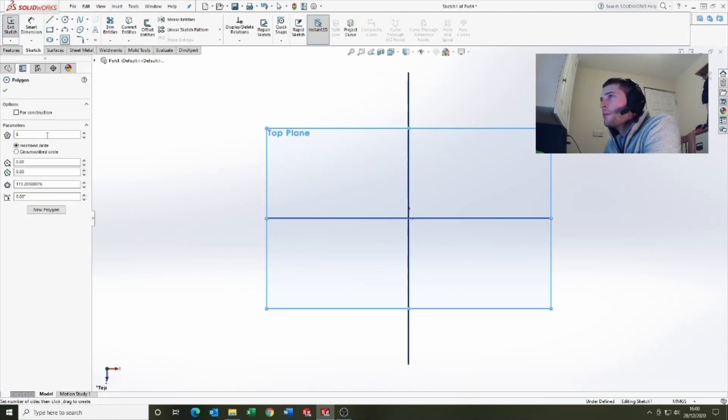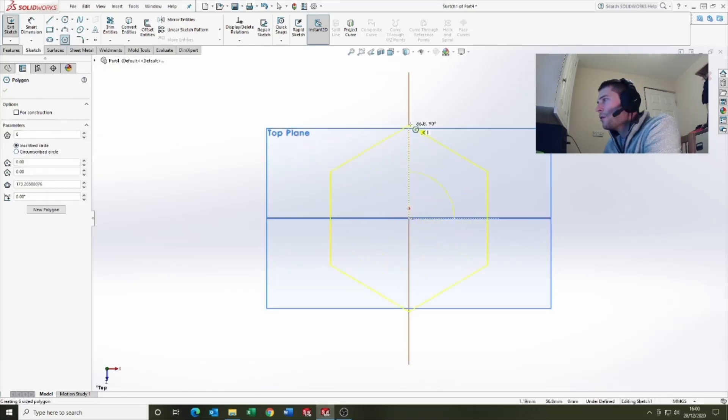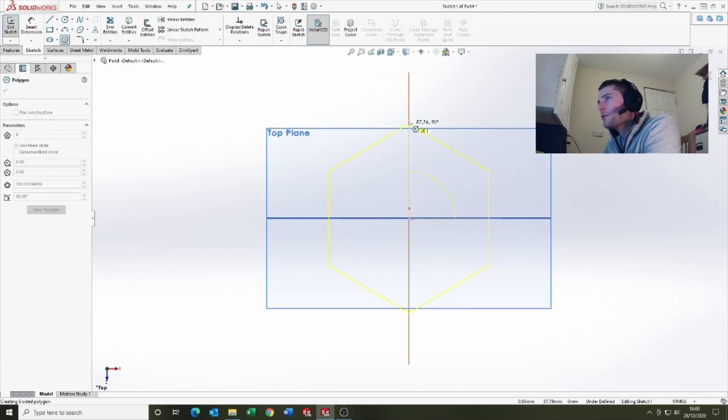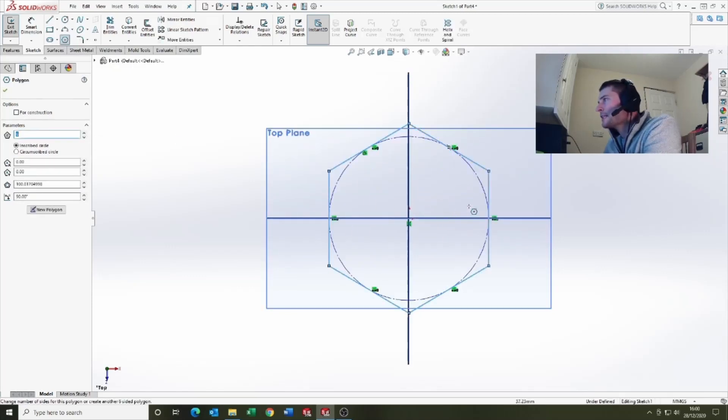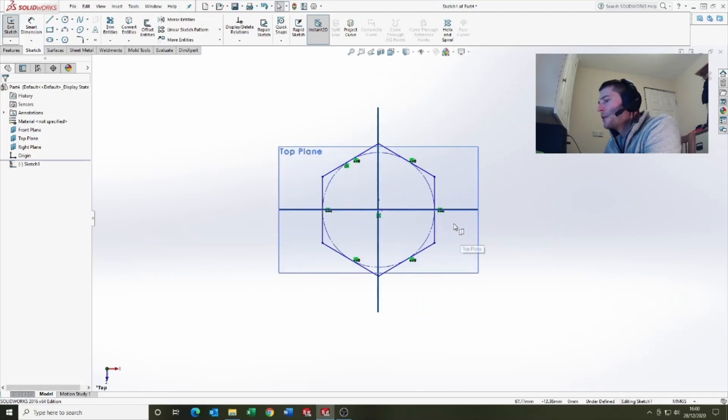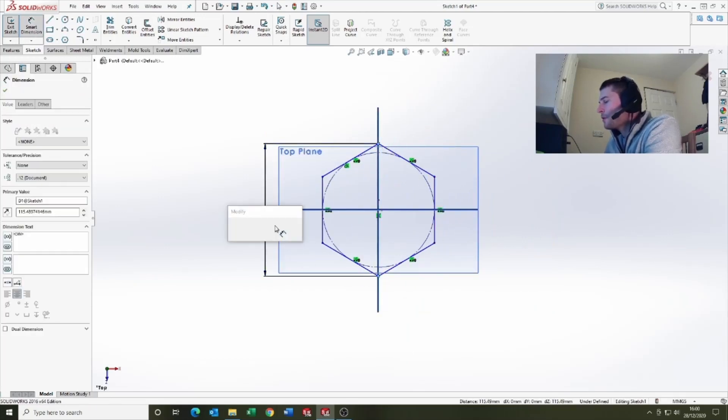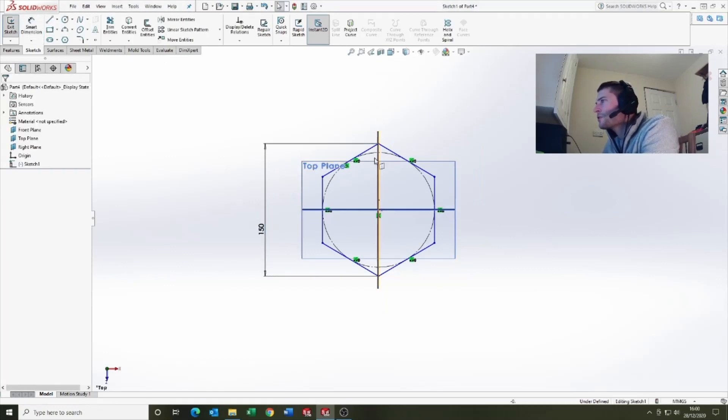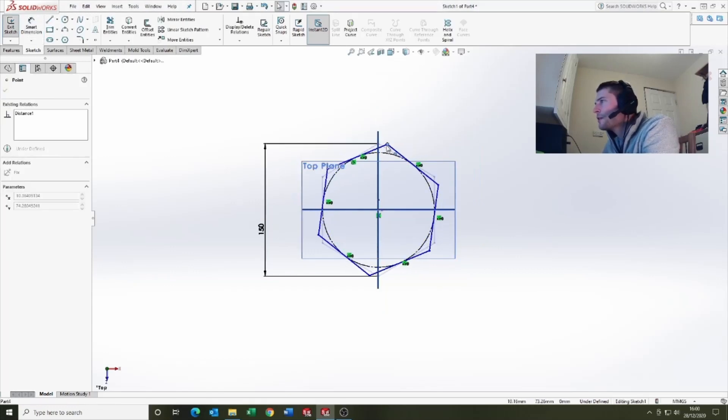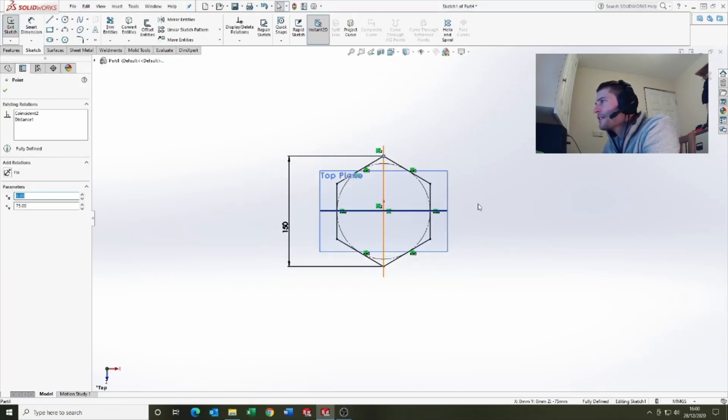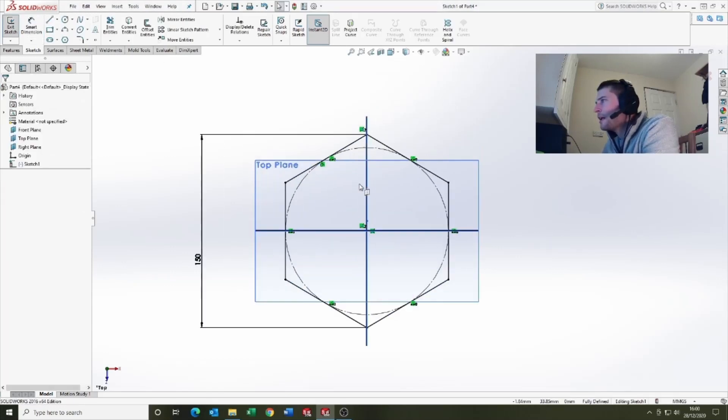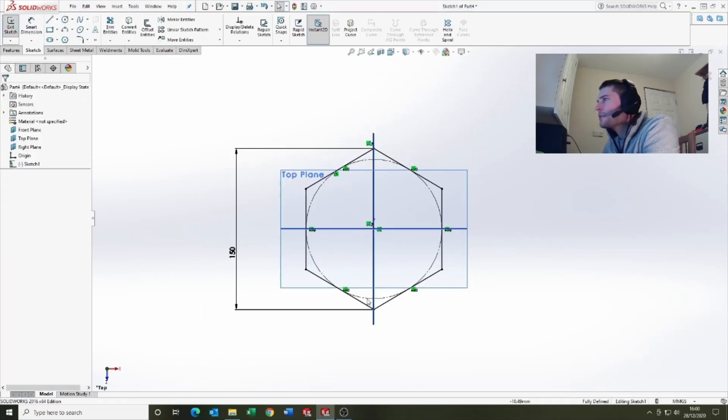We're gonna put a polygon on and we're gonna say it's six sides, and just gonna put a dimension so it's 150 across the widest point. Just gonna snap that onto the plane so it's coincident and make it vertical.